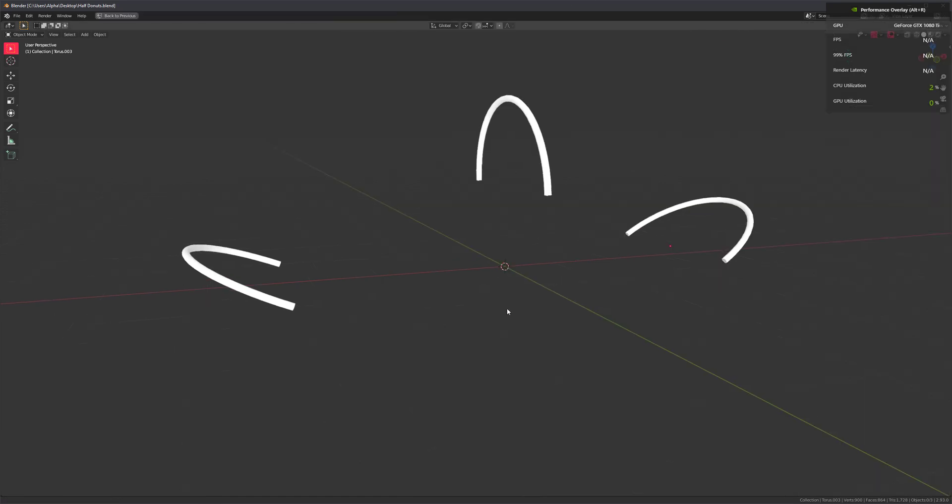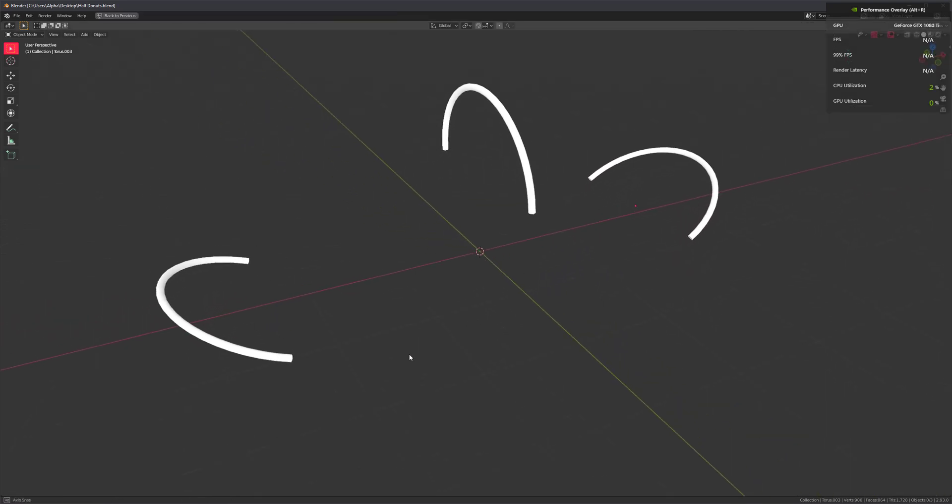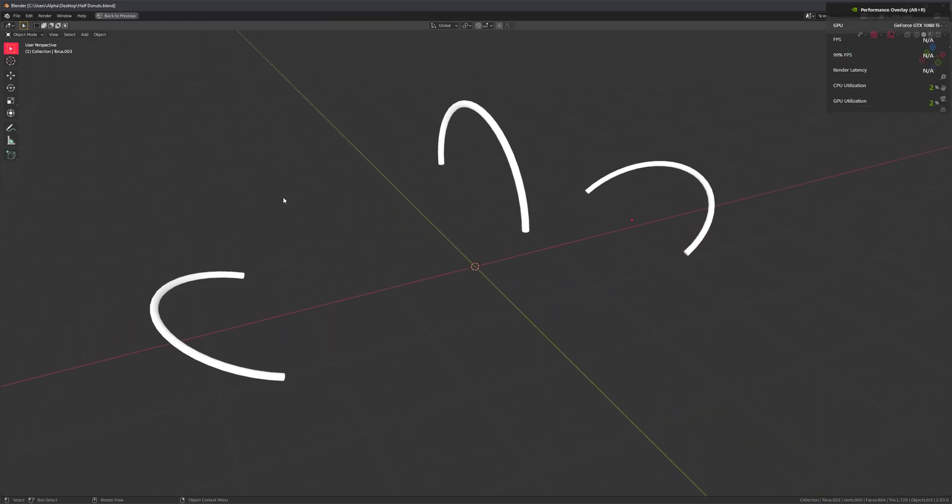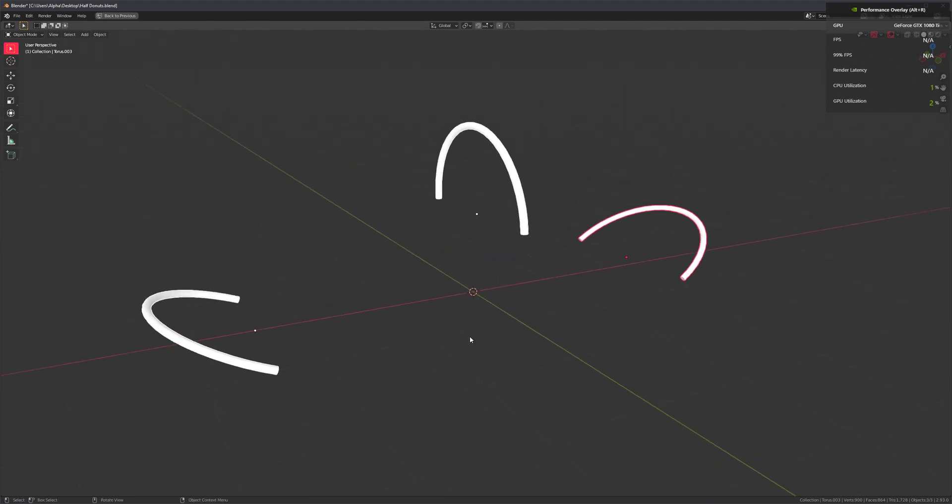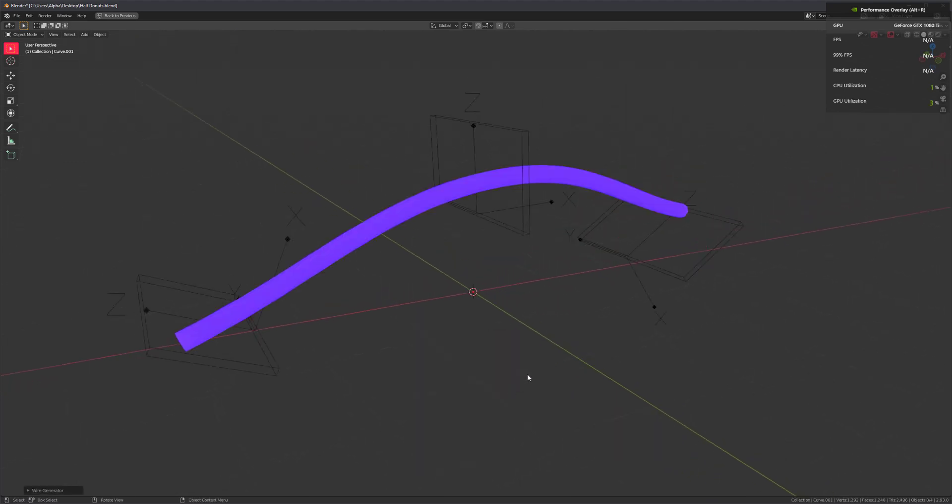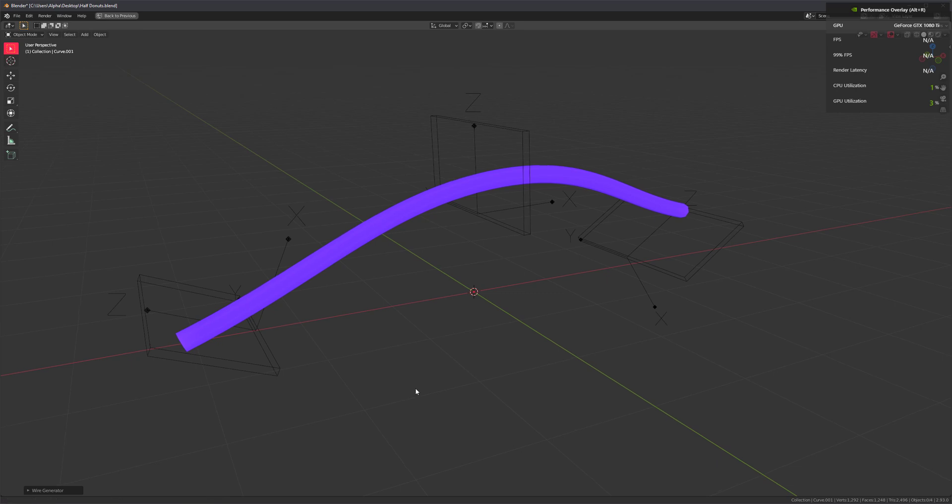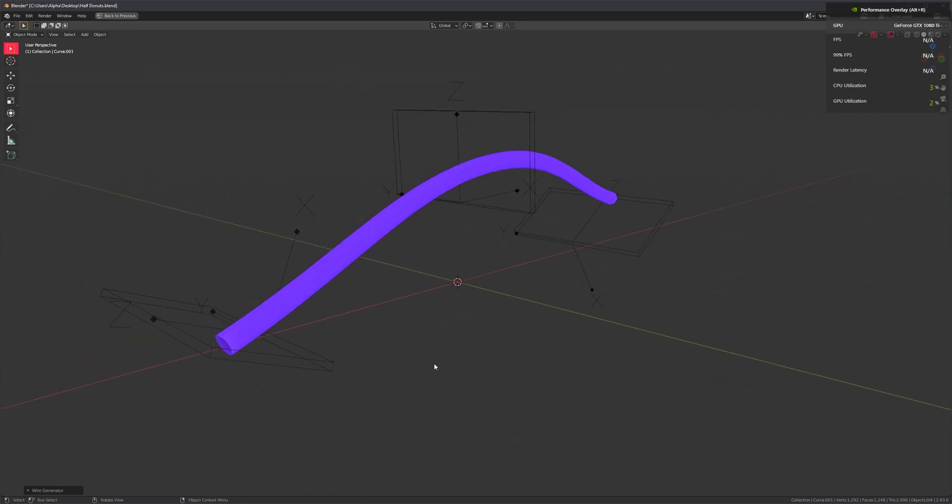So the wire generator actually has a pretty big limitation right now. Regardless of the shape of the primitives that we used, when we ran the operator, it would always default to bounding boxes.